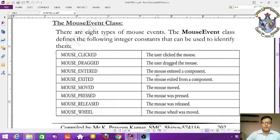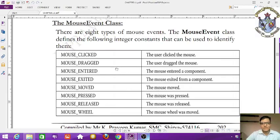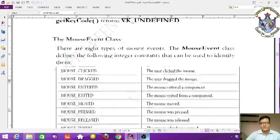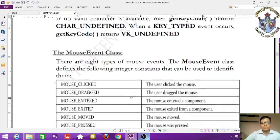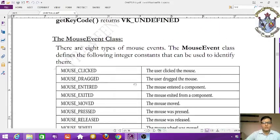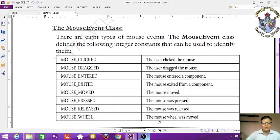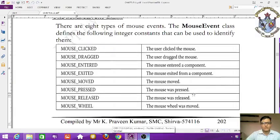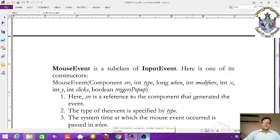Additional mouse event constants include MOUSE_EXITED, MOUSE_MOVED, MOUSE_PRESSED (button pressed and held), MOUSE_RELEASED (button released), and MOUSE_WHEEL (mouse wheel rotated). MouseEvent is a subclass of InputEvent.